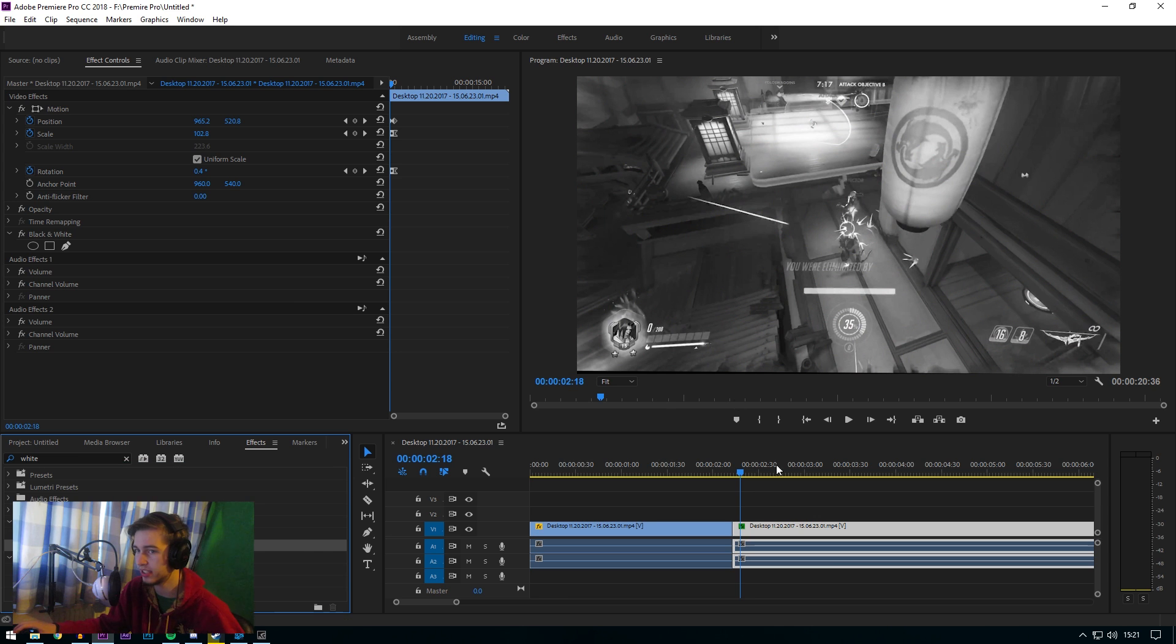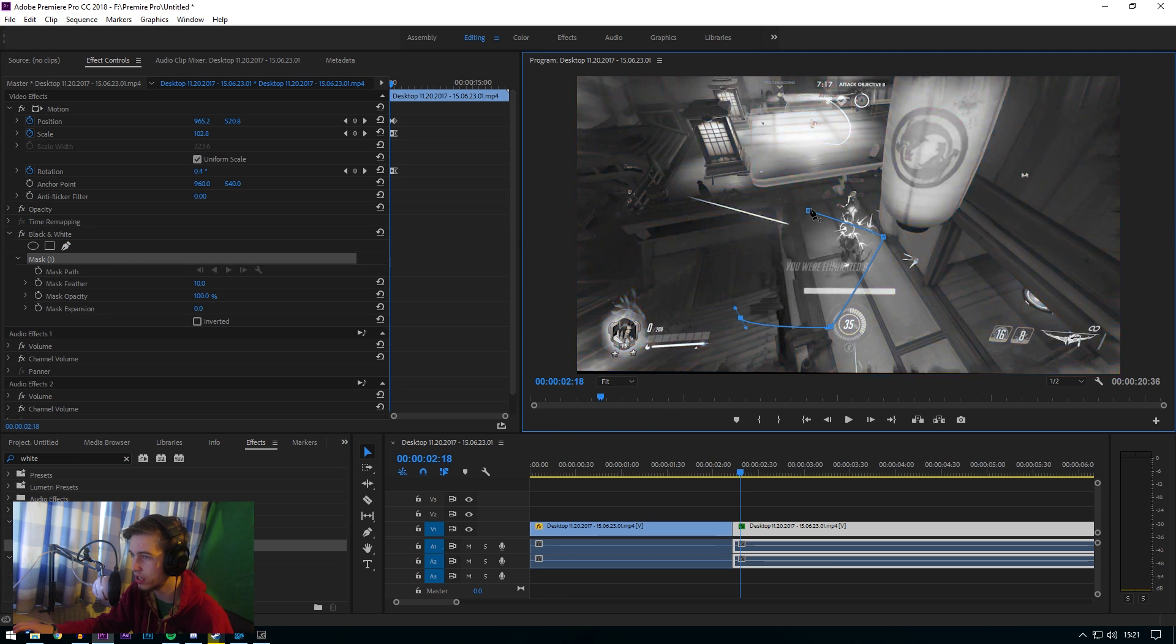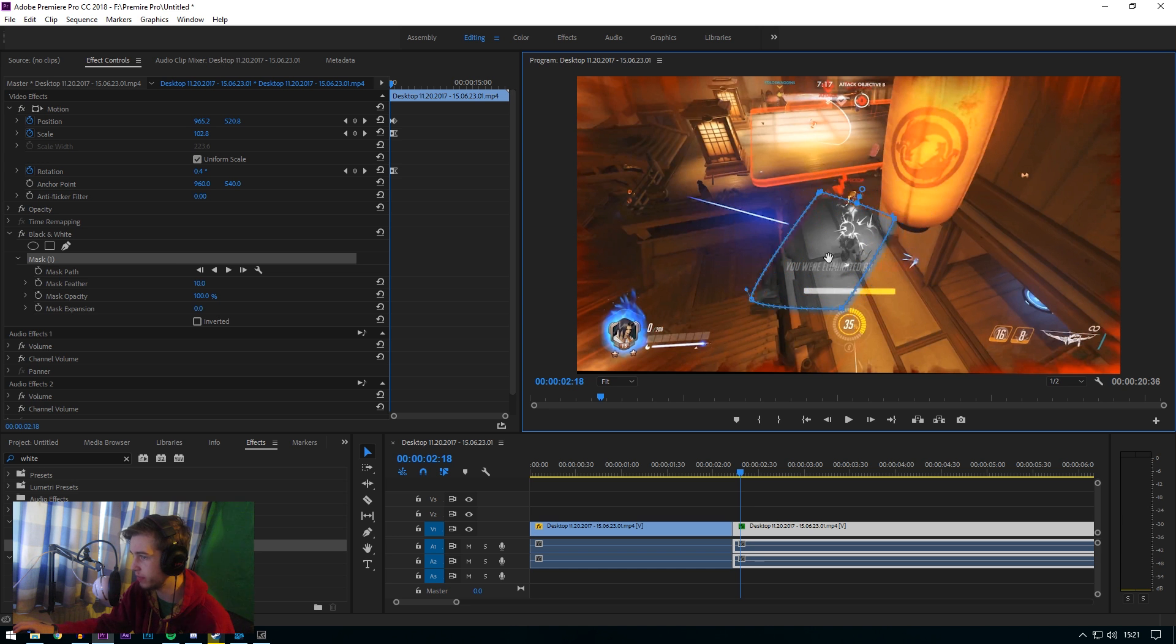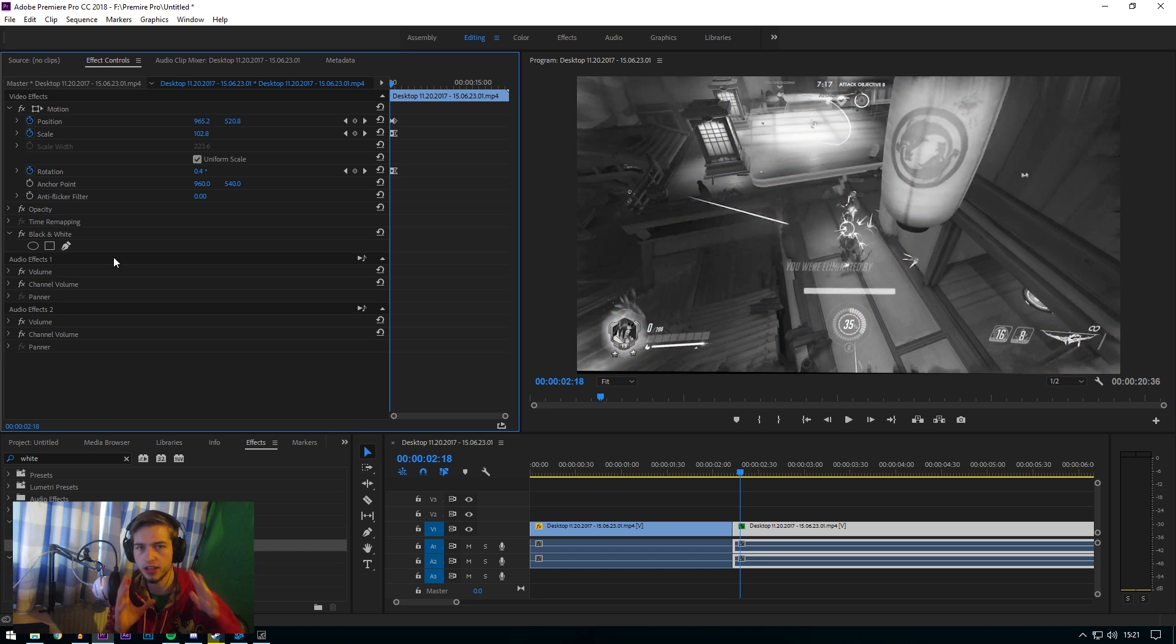As you can see, the color changes. You can mask it if you only want a certain section, see that bit is black and white. But we are not doing masks today. I'll be doing masks in another video.